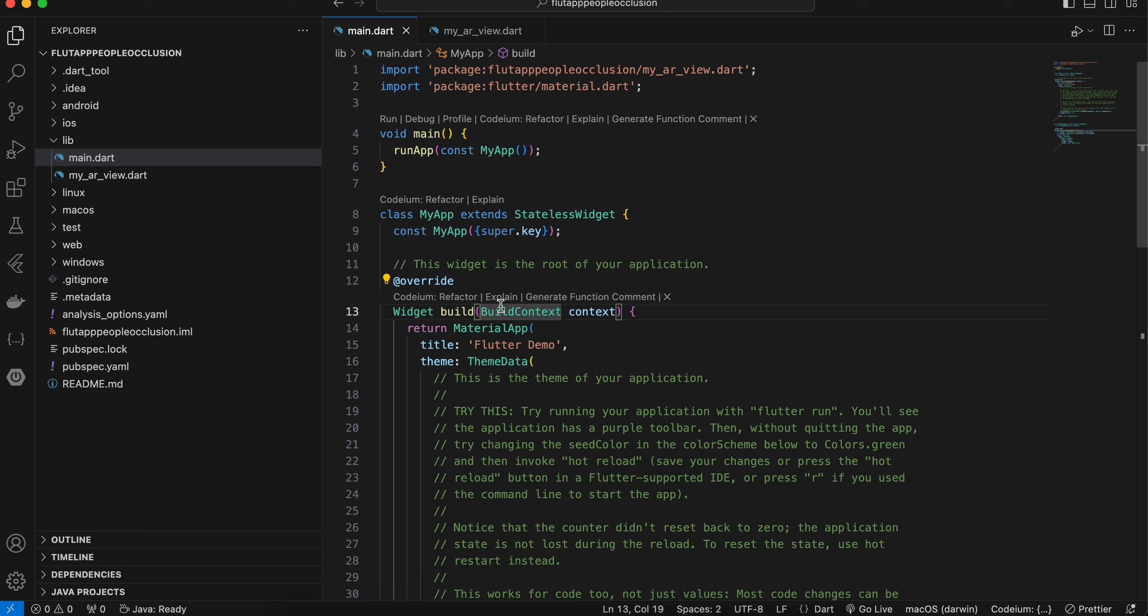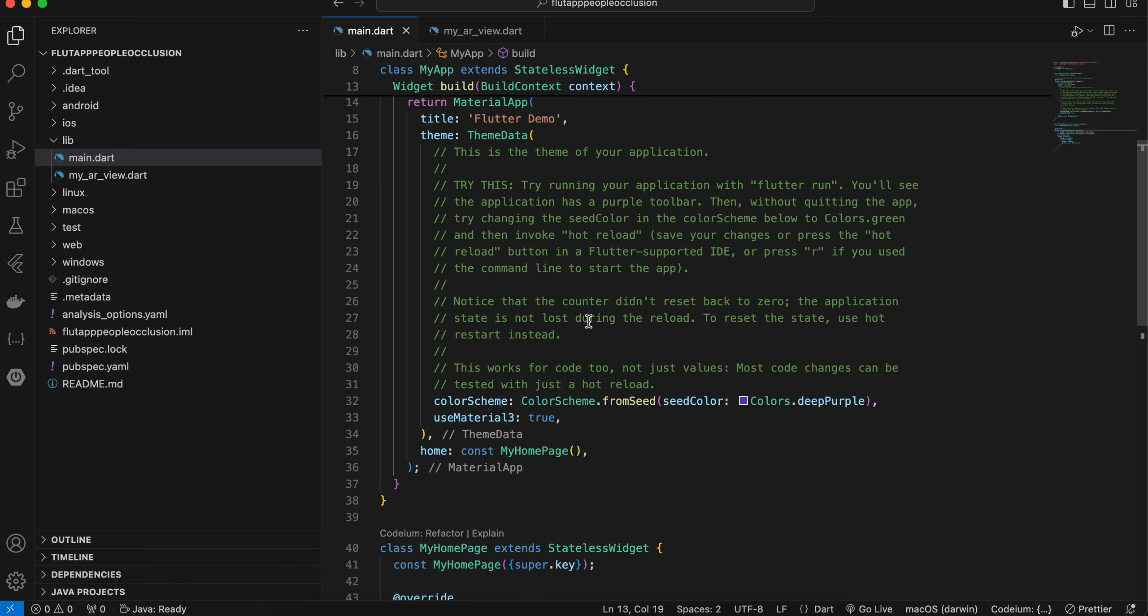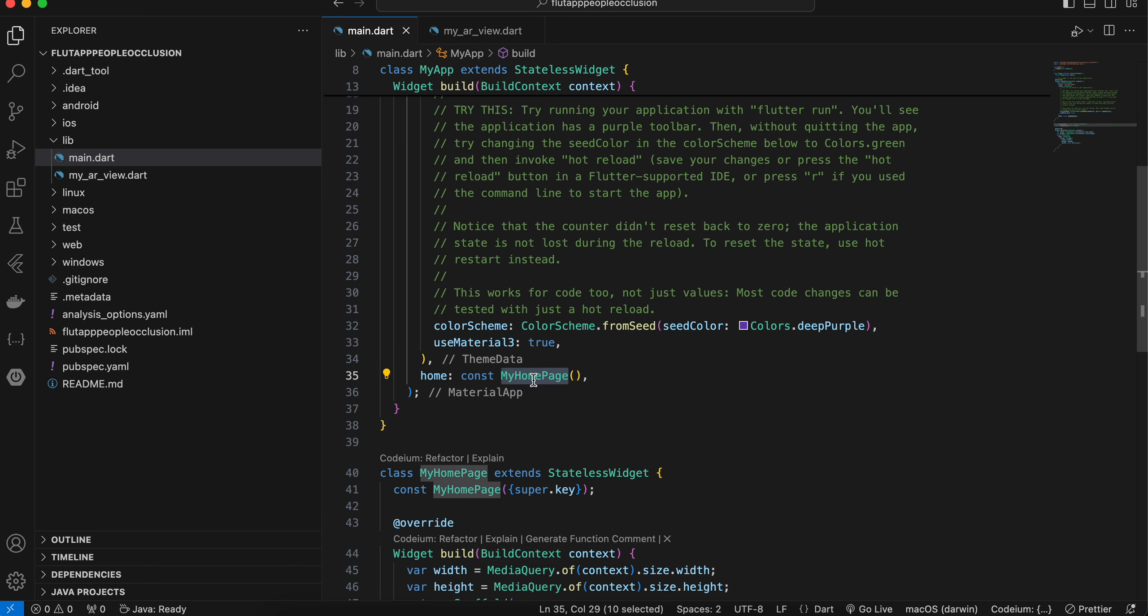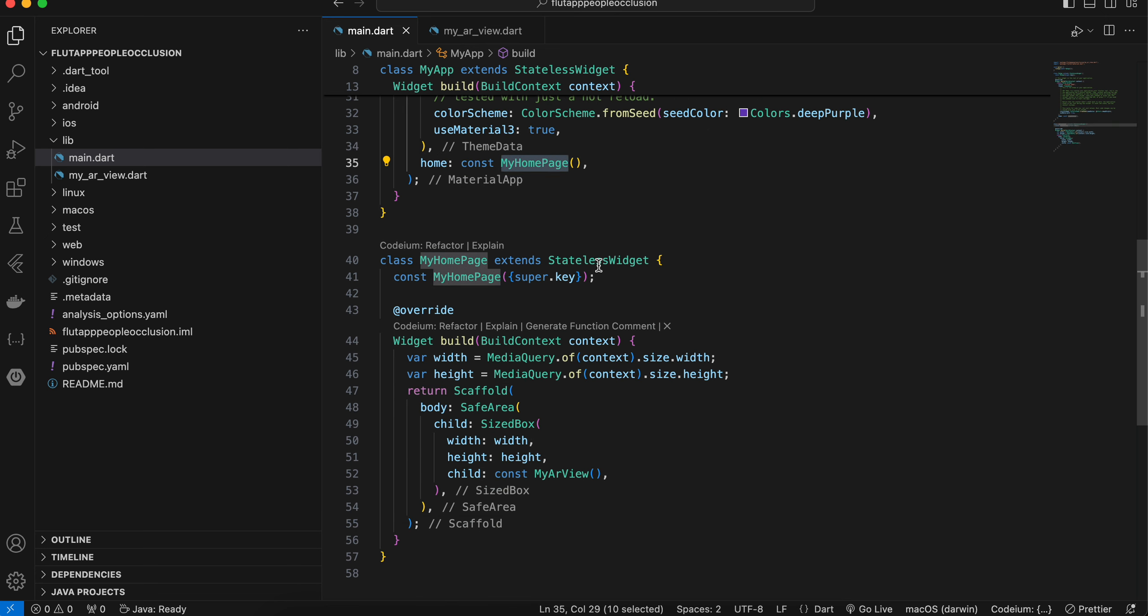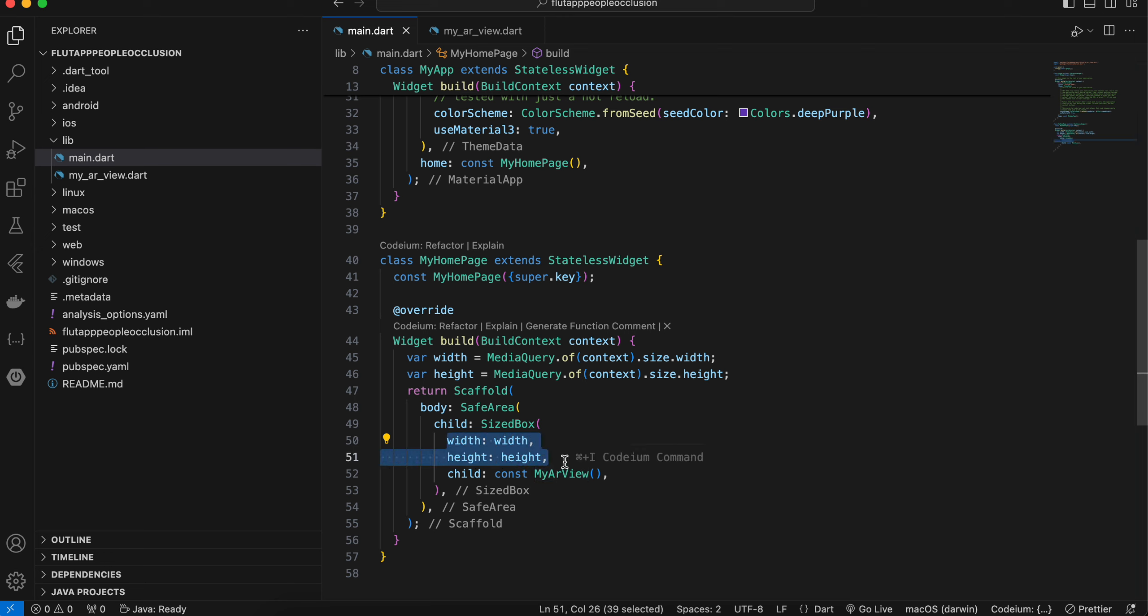So let's see how to enable it. Here I have created our Flutter application, then I have just refactored this home page widget. So it is a stateless widget and here we are creating a custom widget called MyARView, and we are making sure it occupies the entire width and height.